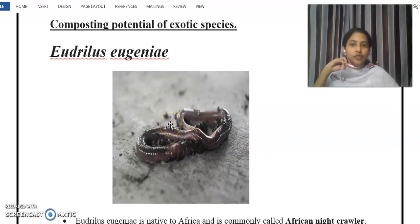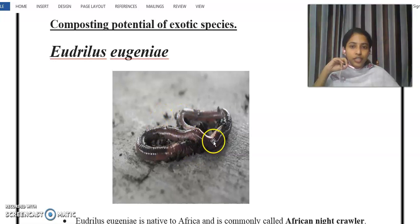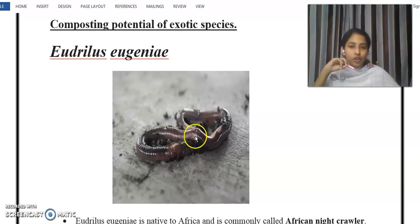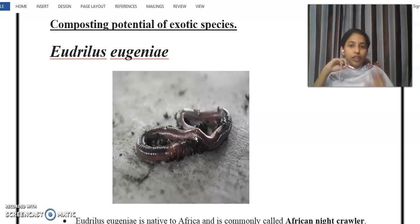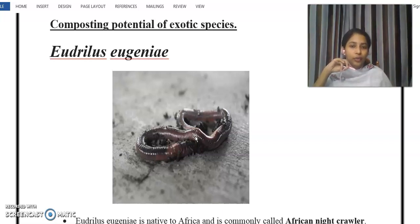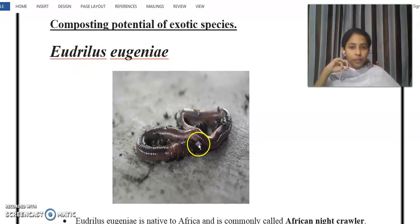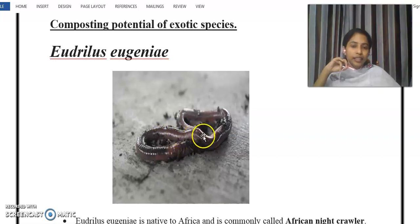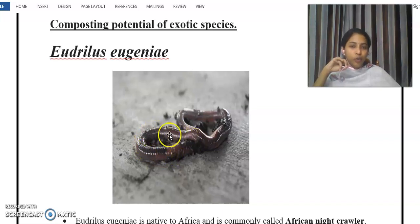The first species is Eudrilus eugeniae. This particular organism is native to the African continent. It is commonly called the African night crawler. Its body is a dark reddish brown color.